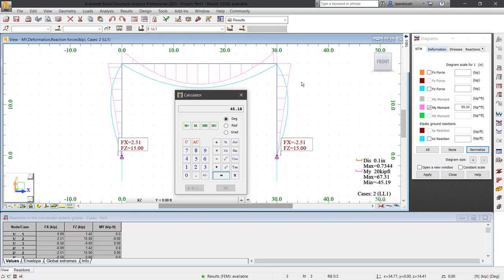So just to recap, we have now seen how to create a very simple 2D frame, add some basic loads, run calculations and check and verify that the results make sense. Go ahead and close the file without saving.